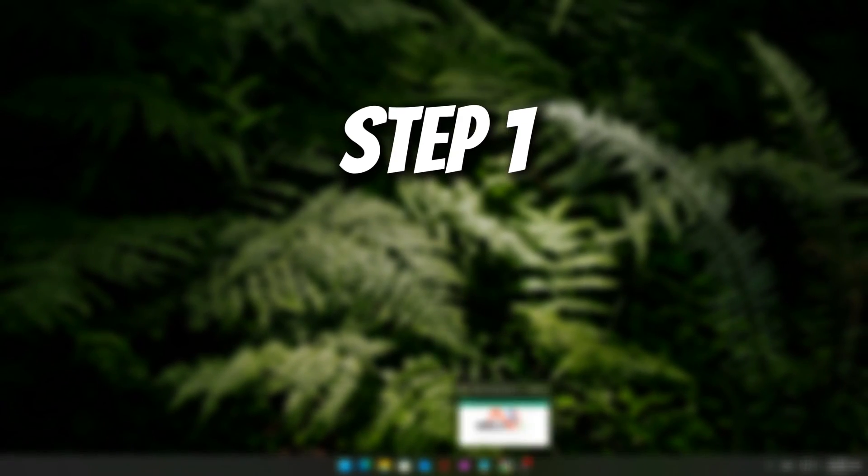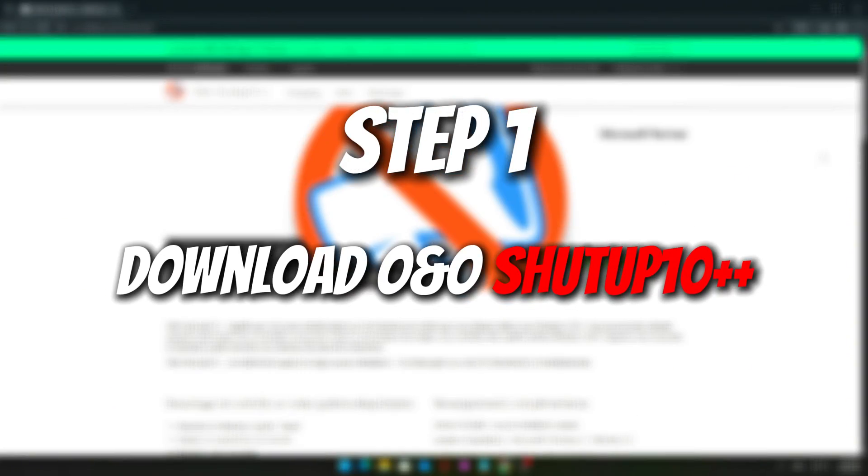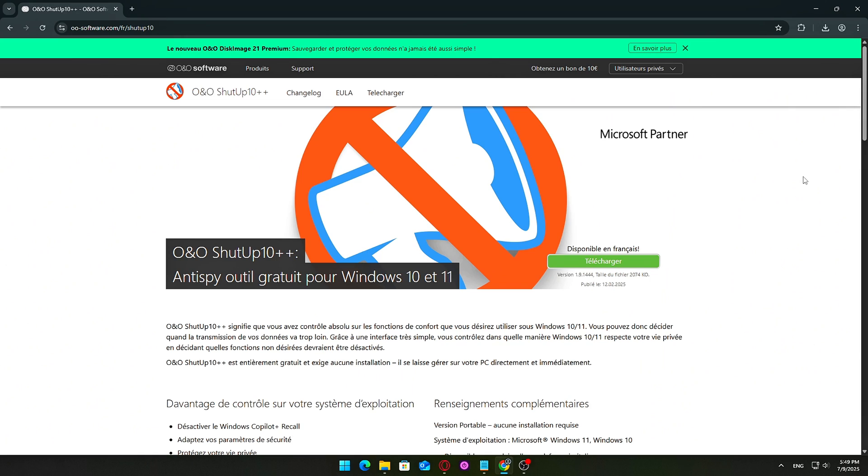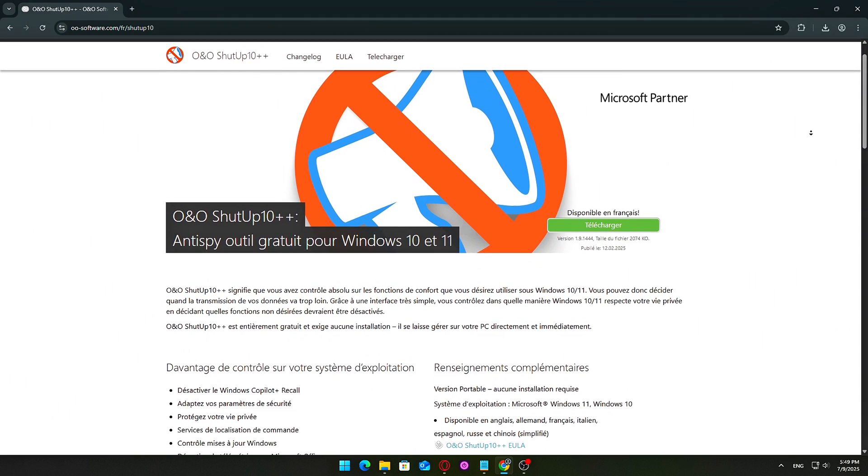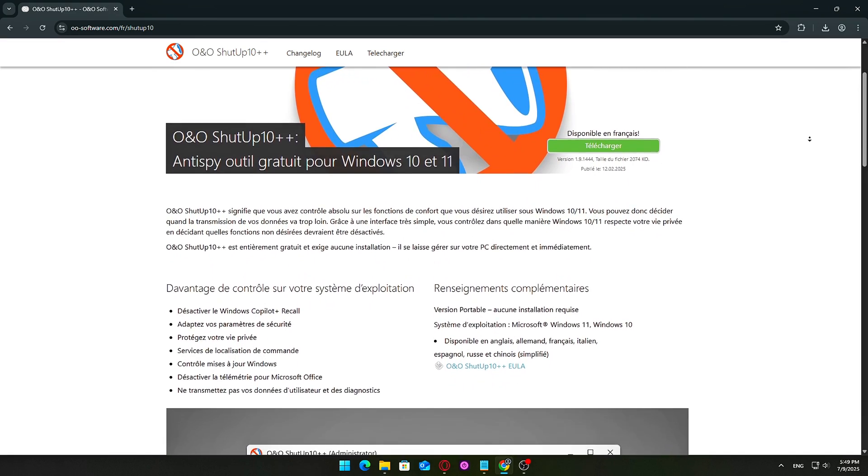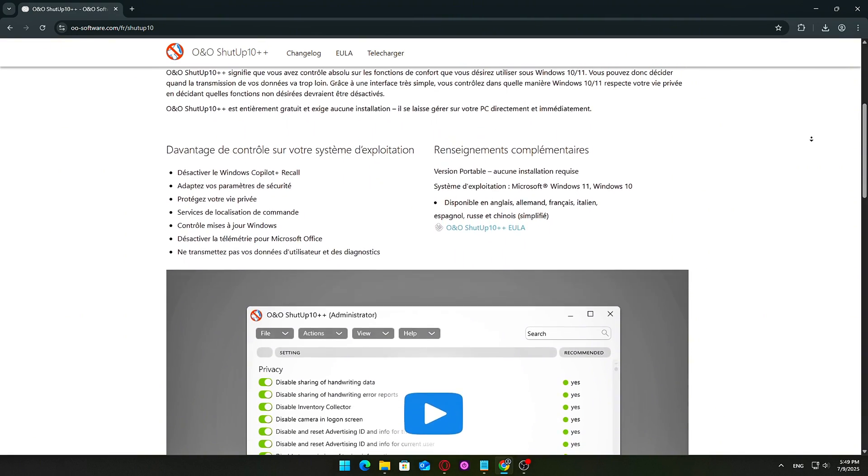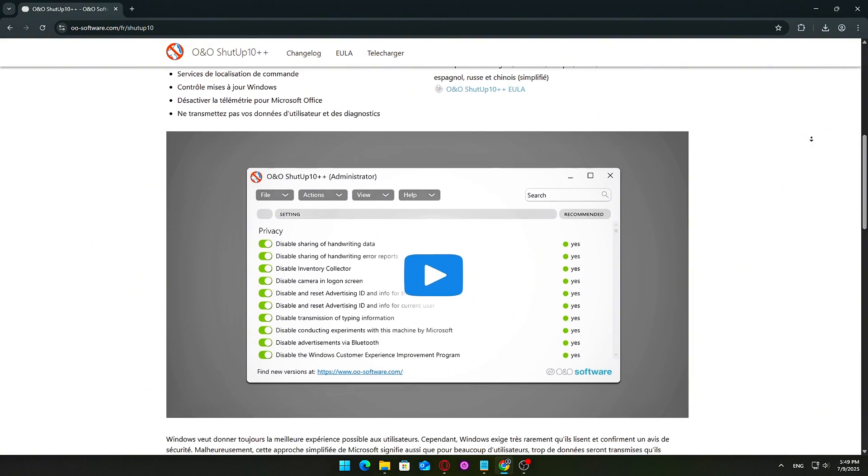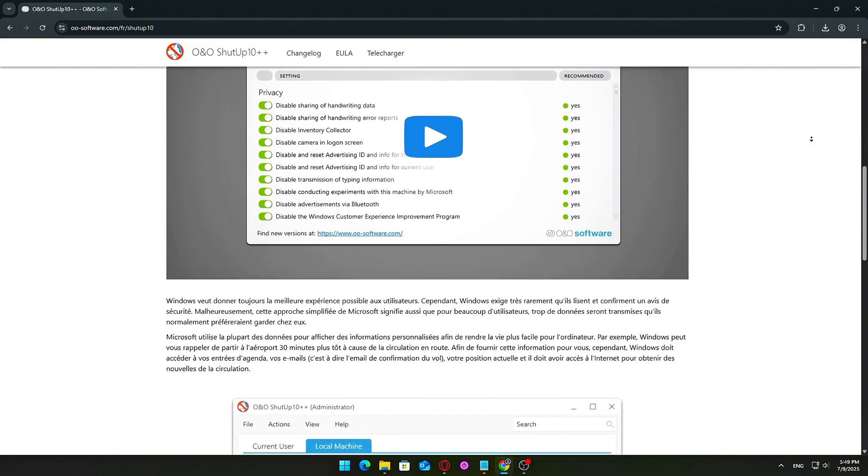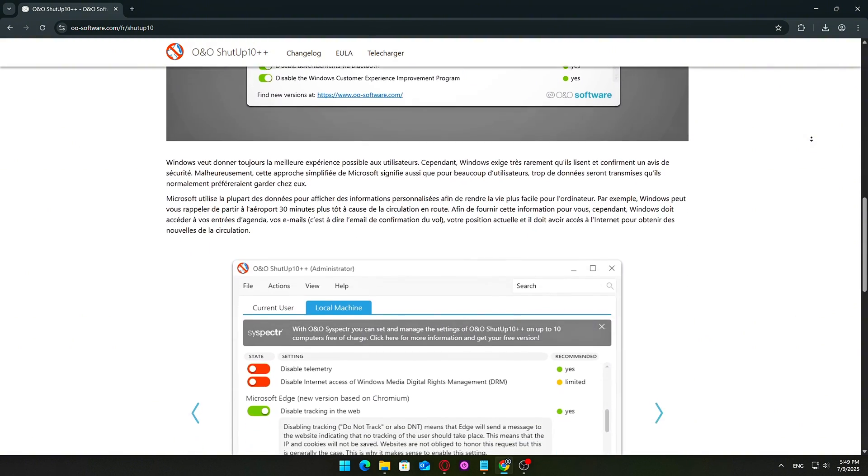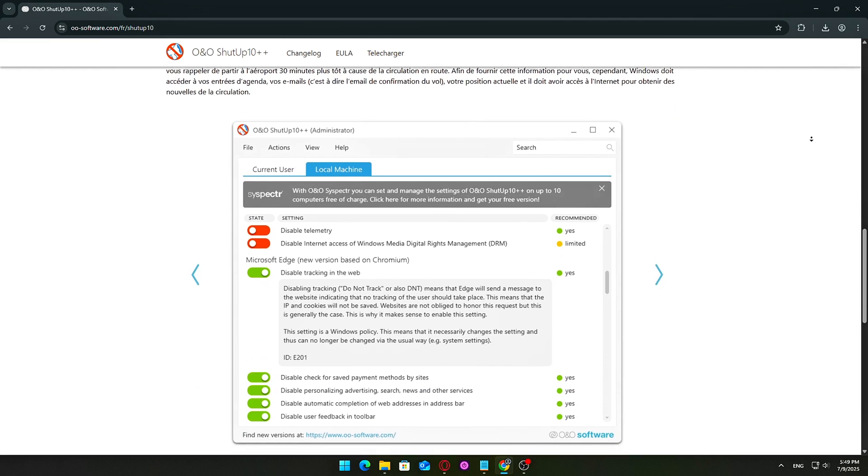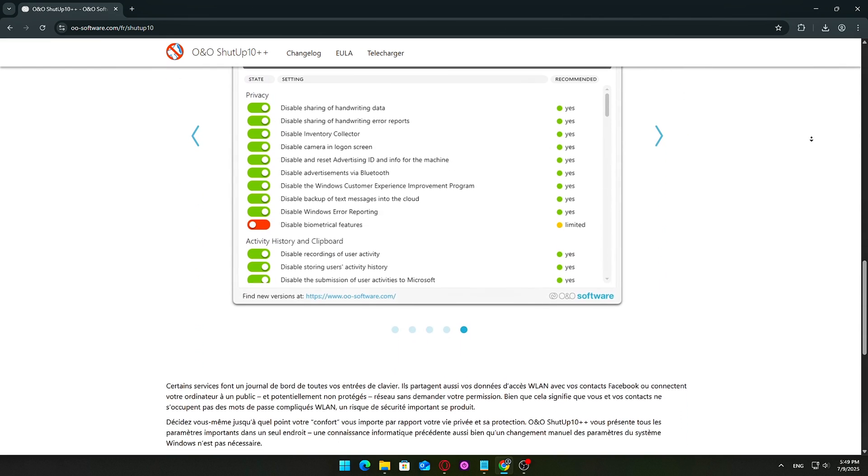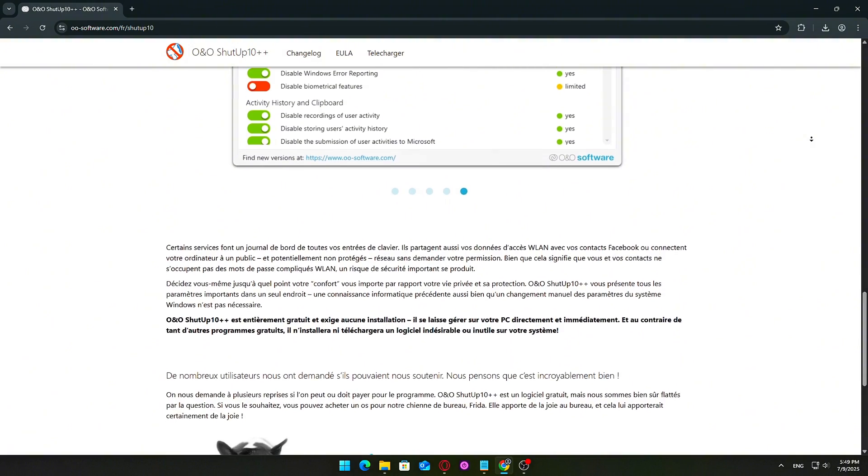Step 1. Download O&O ShutUp 10++. Start by downloading a powerful privacy and telemetry control tool. Head over to the official O&O software website. The easiest way is to type O&O ShutUp 10++ into your favorite search engine, or you can use the direct link provided in the video description.